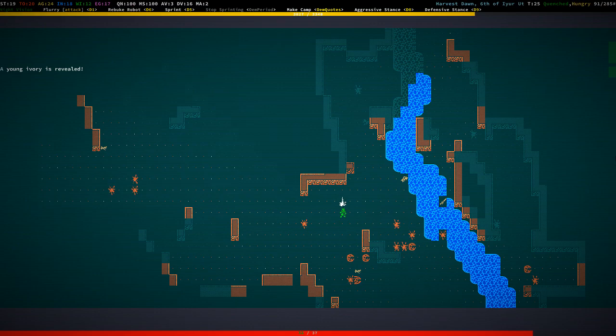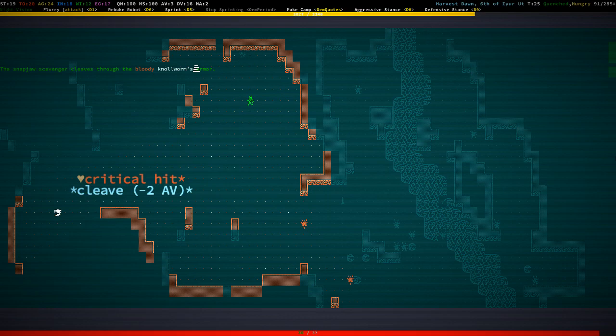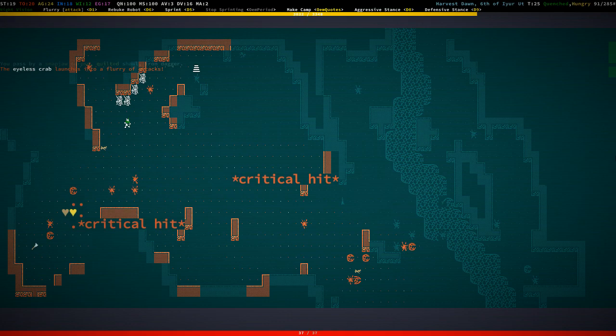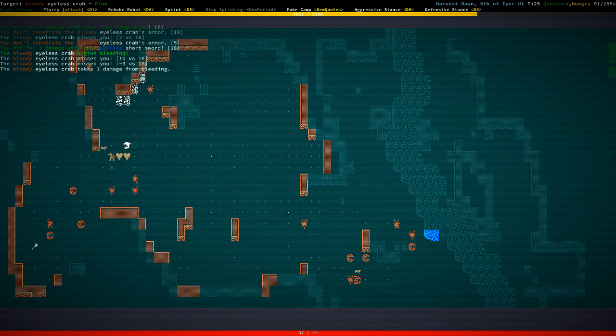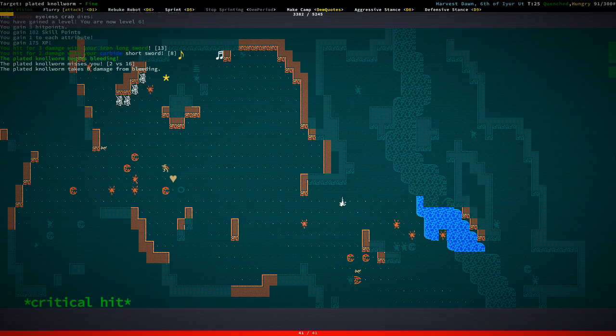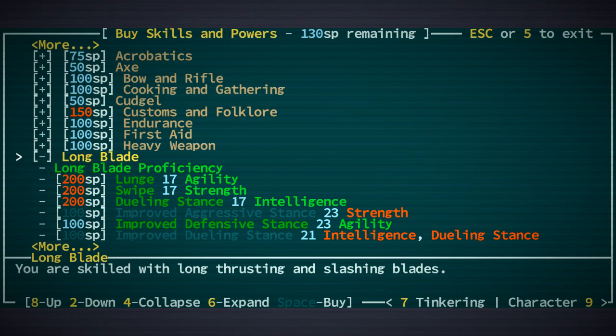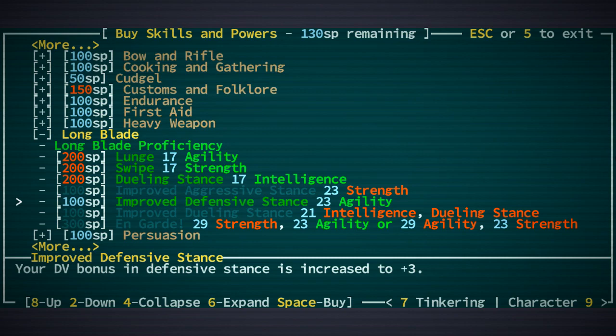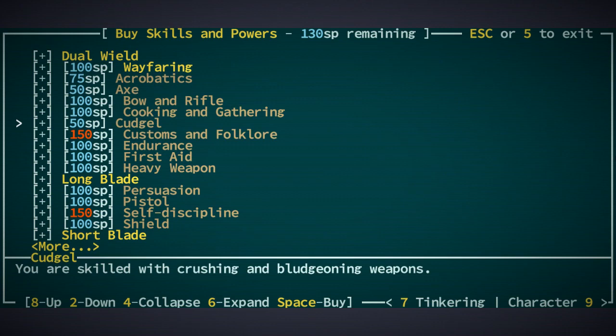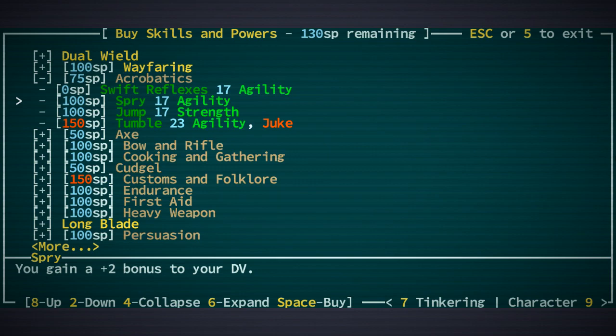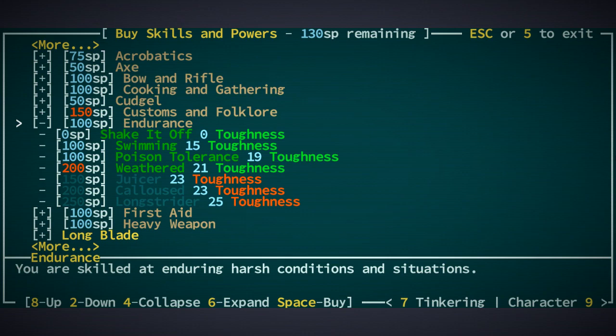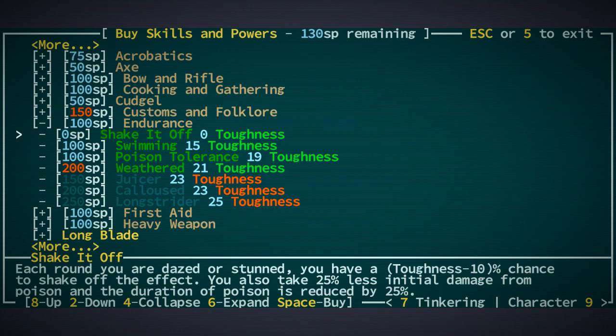Level six. The crabs and nullworms are attacking each other, interesting. Level six. Kill that nullworm as well and boom. We do need to get the improved defensive stance. We can also go for acrobatics and spry, which gives us another plus two bonus to dodge value. It takes a while to get calloused.